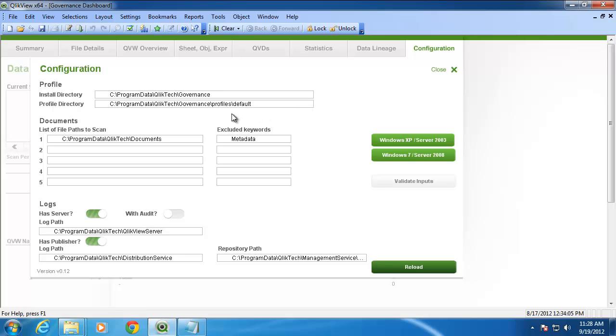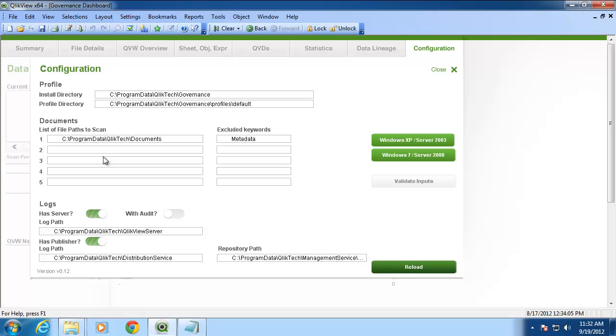At the configuration screen, you will notice the profile path. This is the location where the QlikView Governance Dashboard was installed. You will also notice a list of file paths to scan. By default, Program Data QlikTech Documents is inserted. Also take note of the excluded keywords.